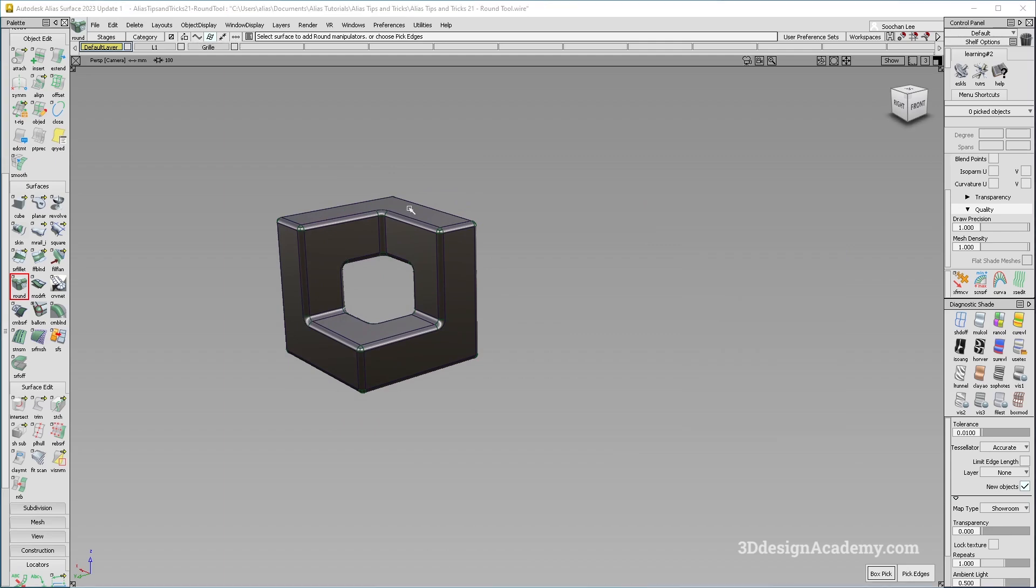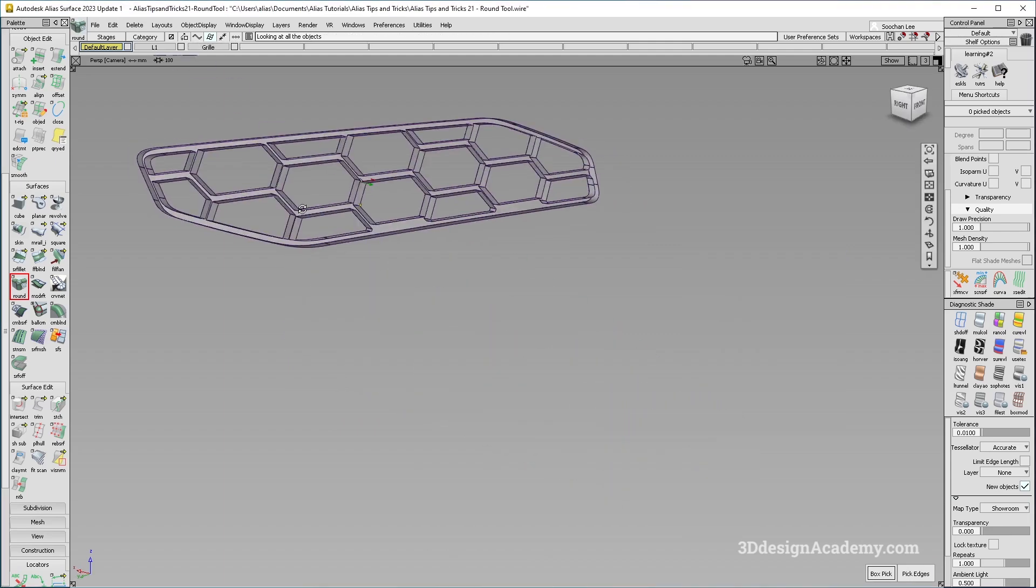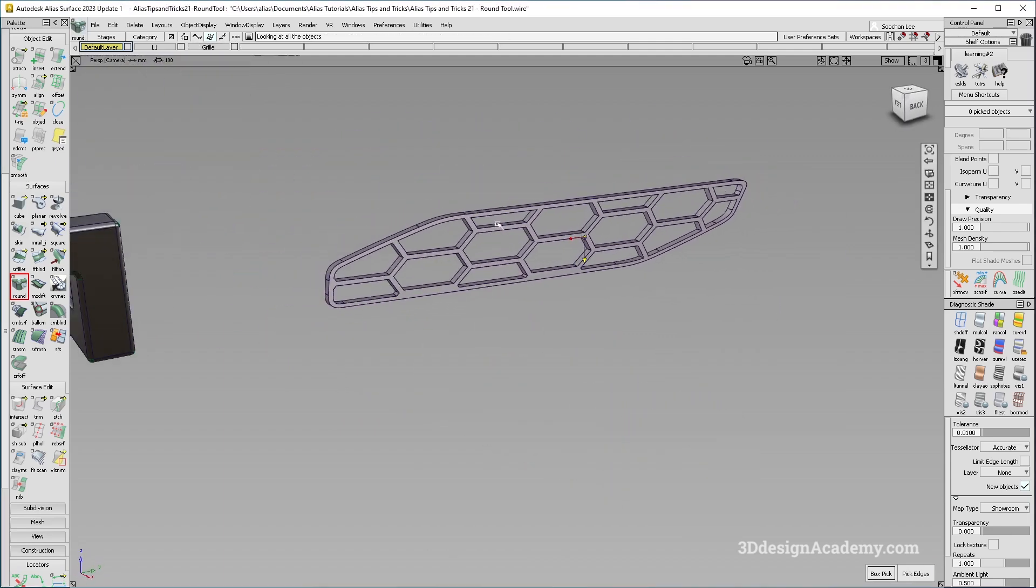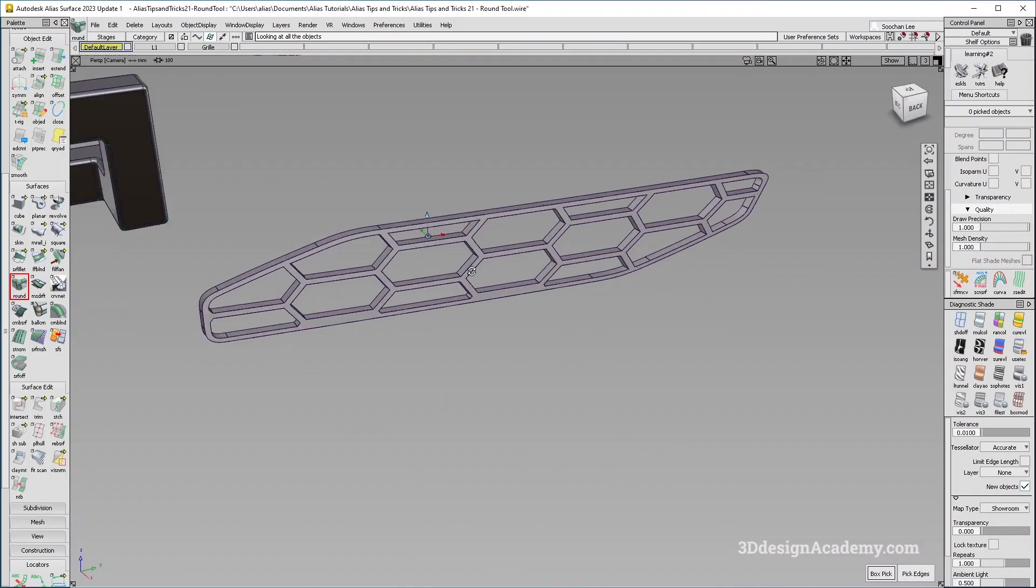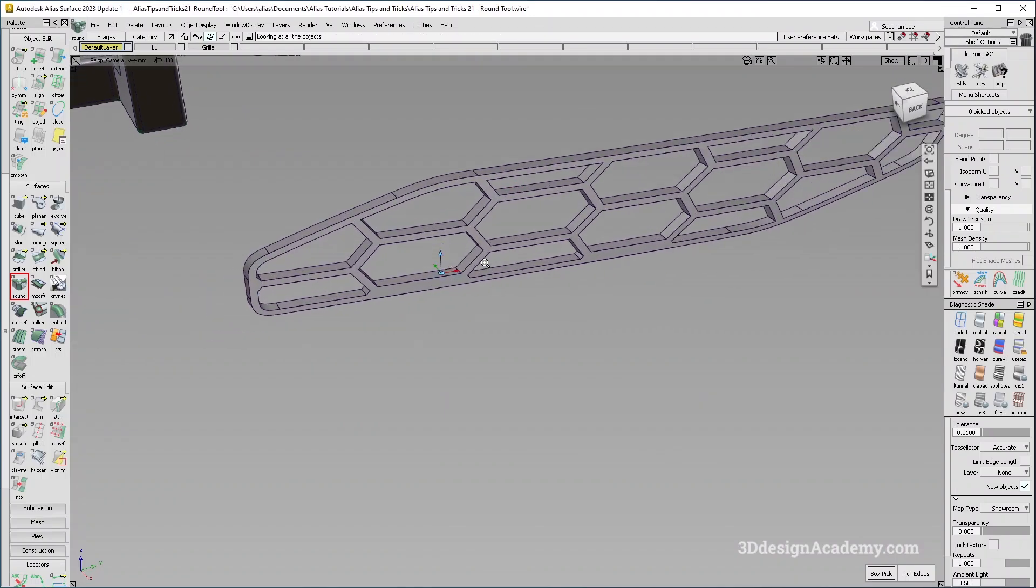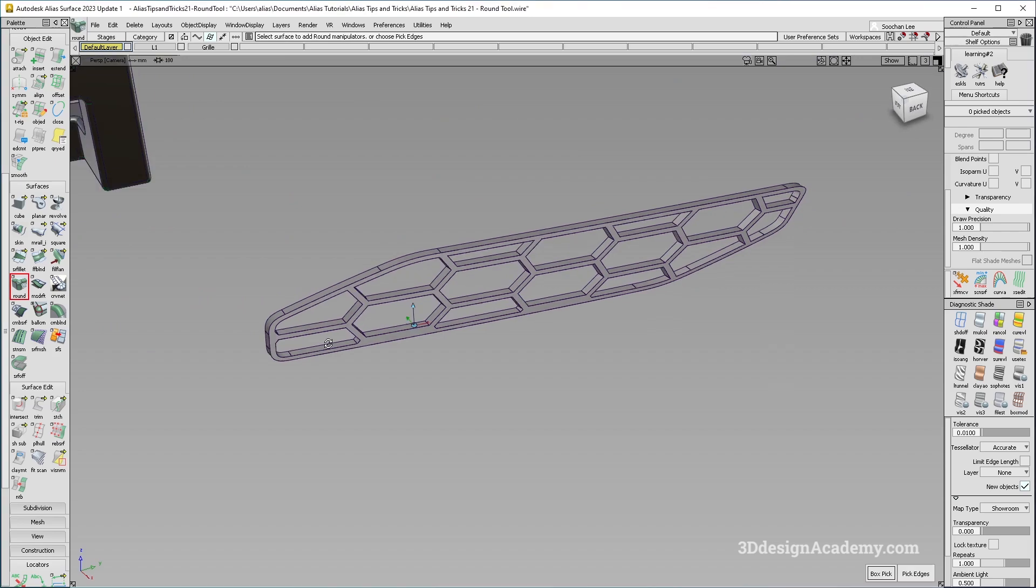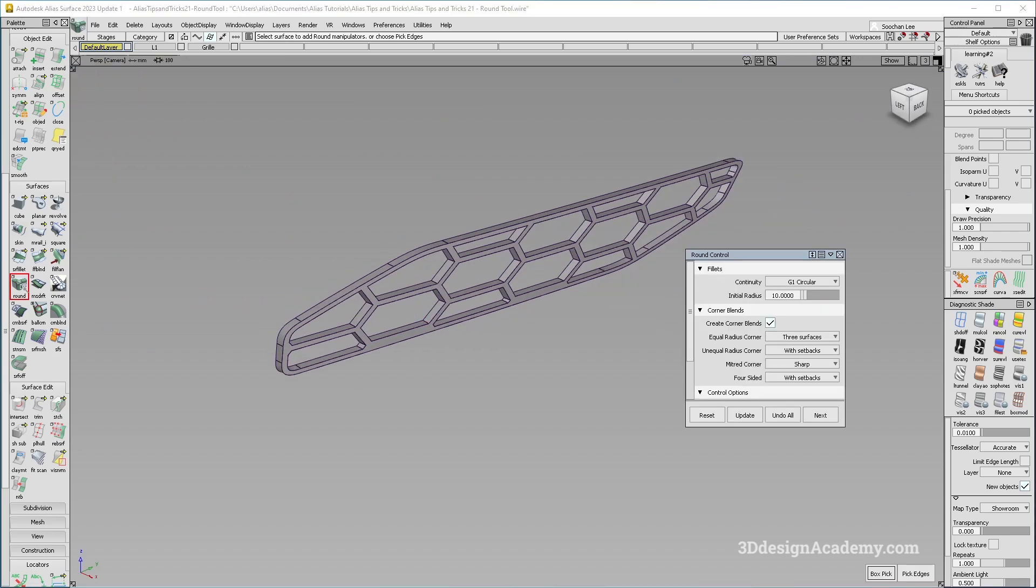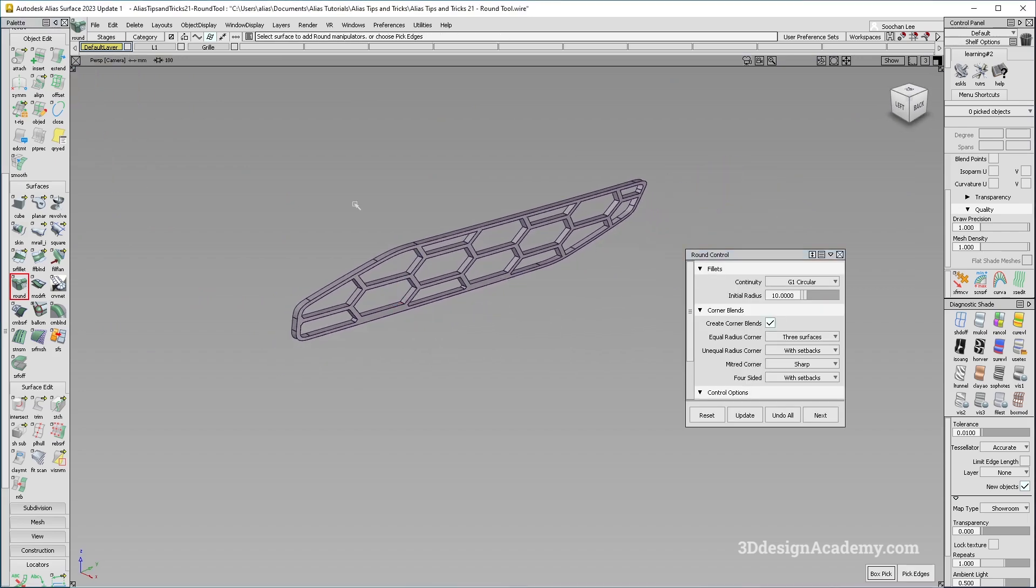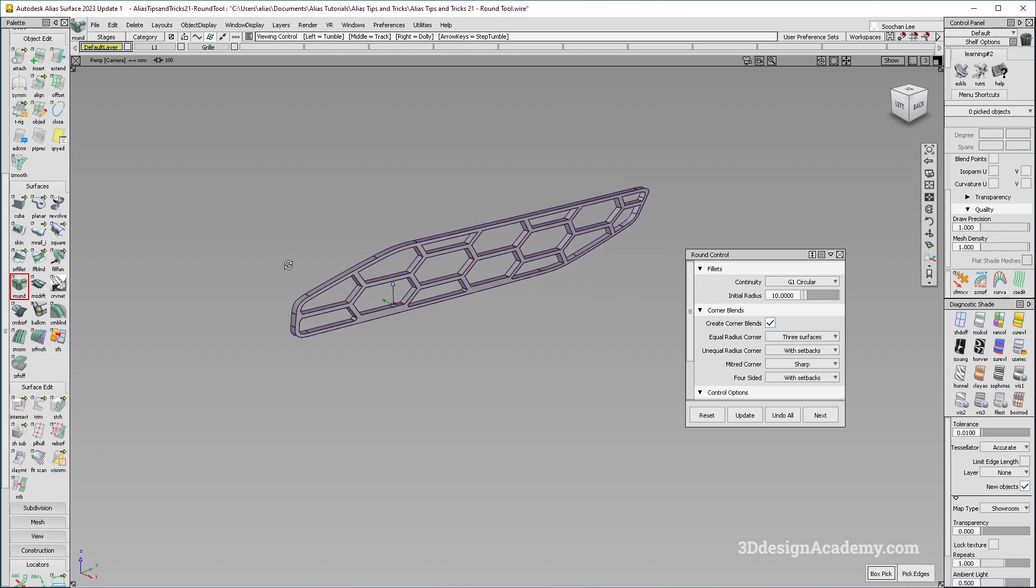So I'm just going to show you guys another example for this one. So if you have a grill texture like this, it will take quite a bit of time in order to create all the fillets. Now with the round tool and the box select or box pick method, you're able to do this a lot quicker too.